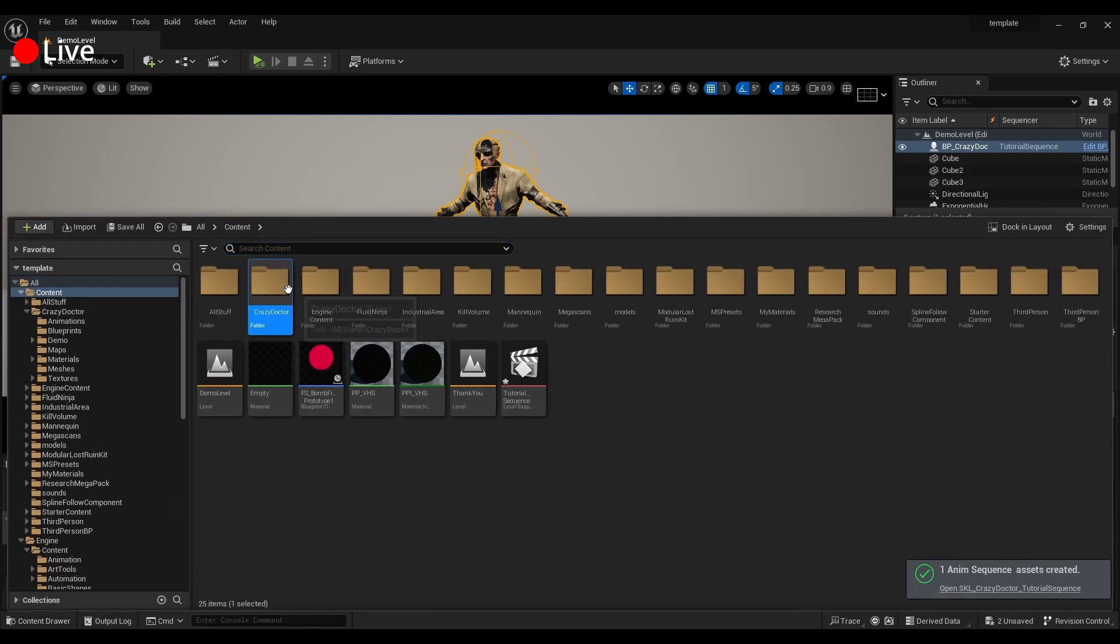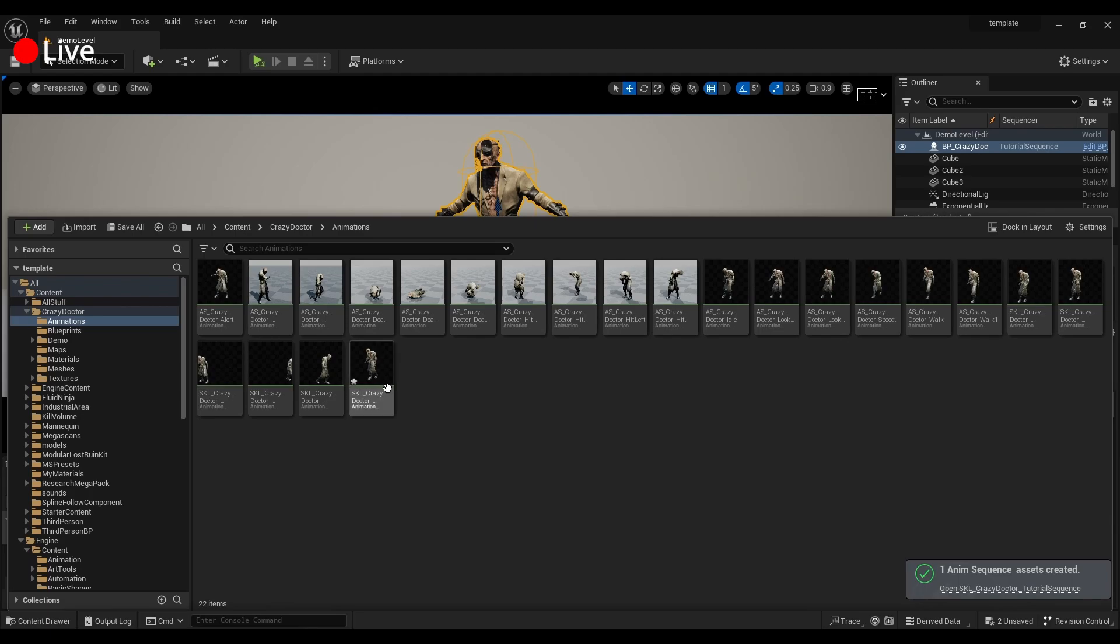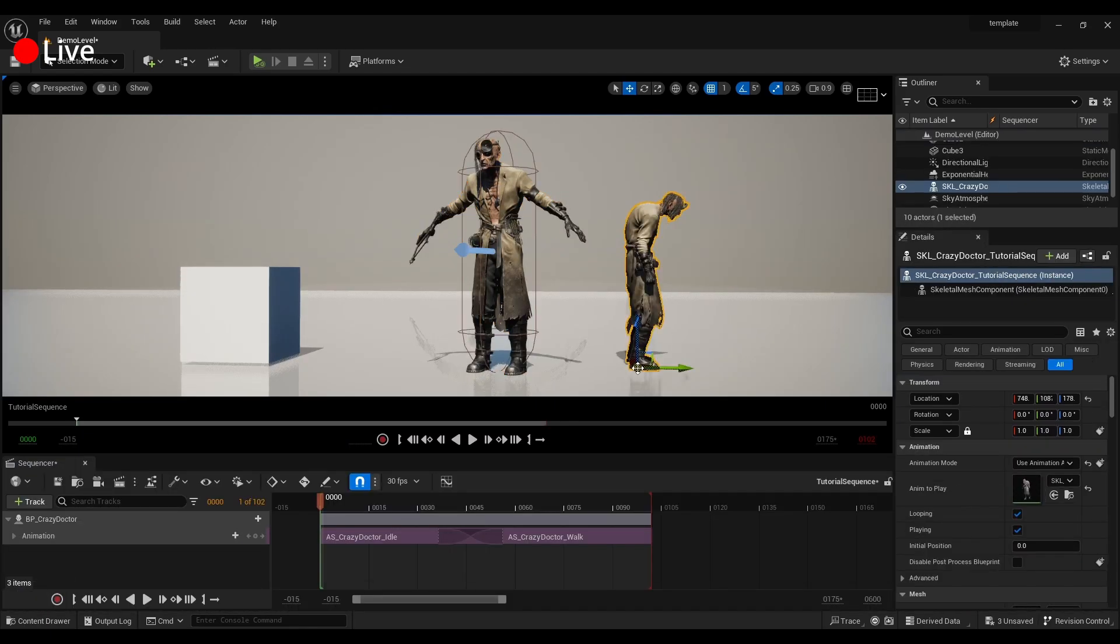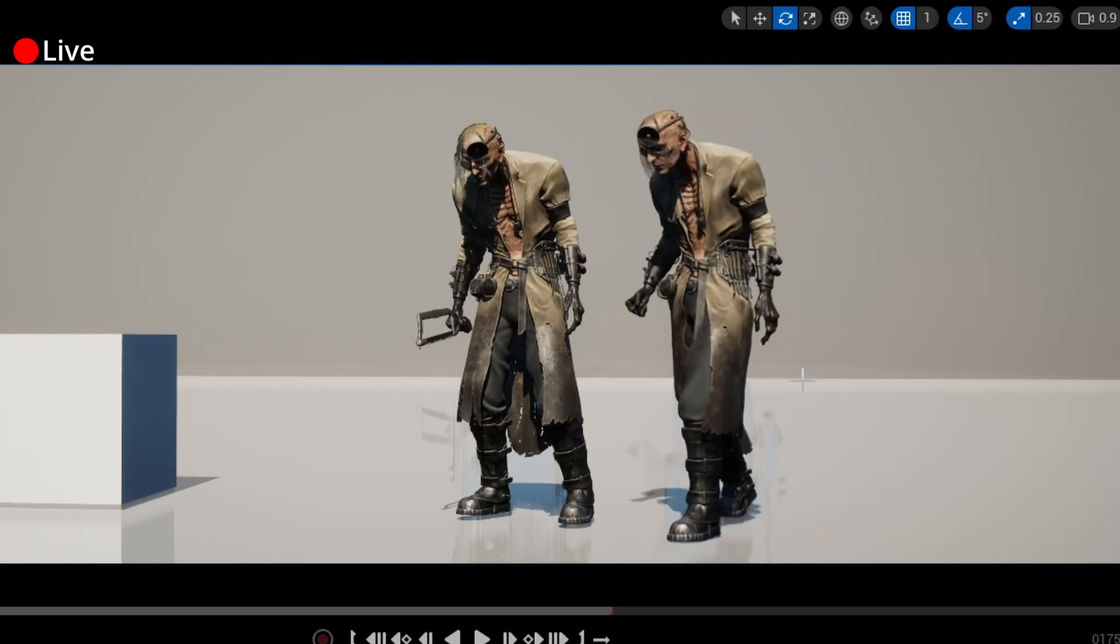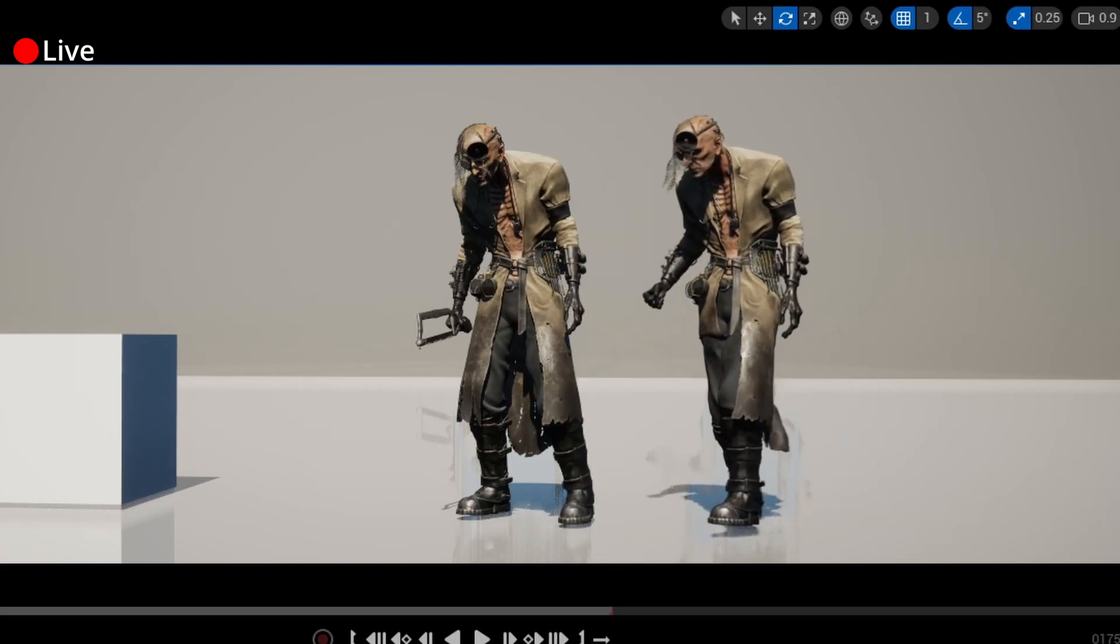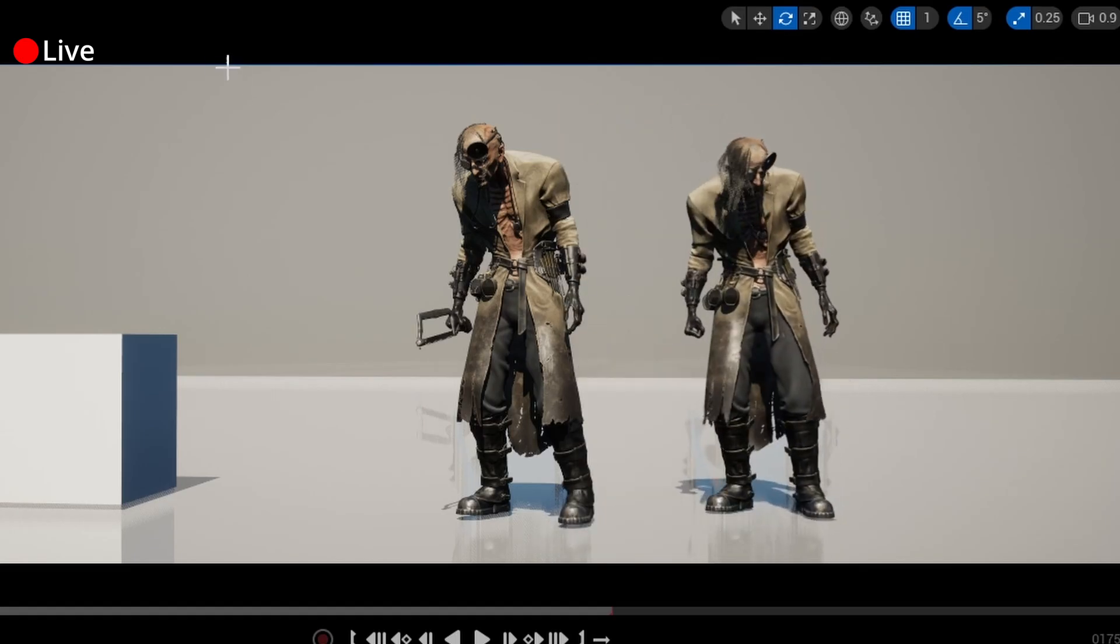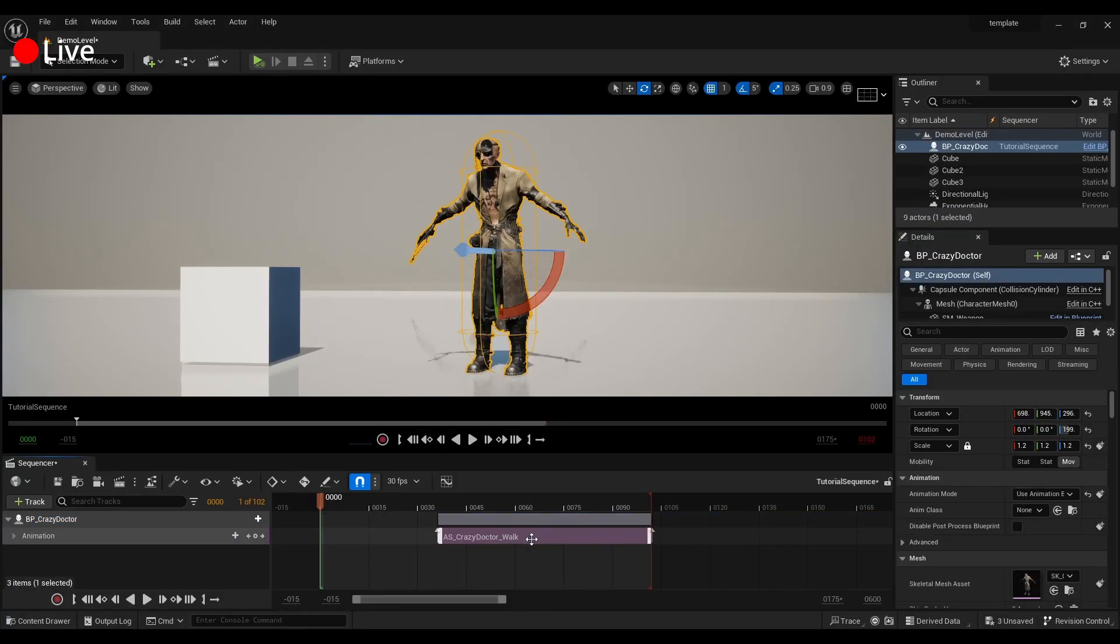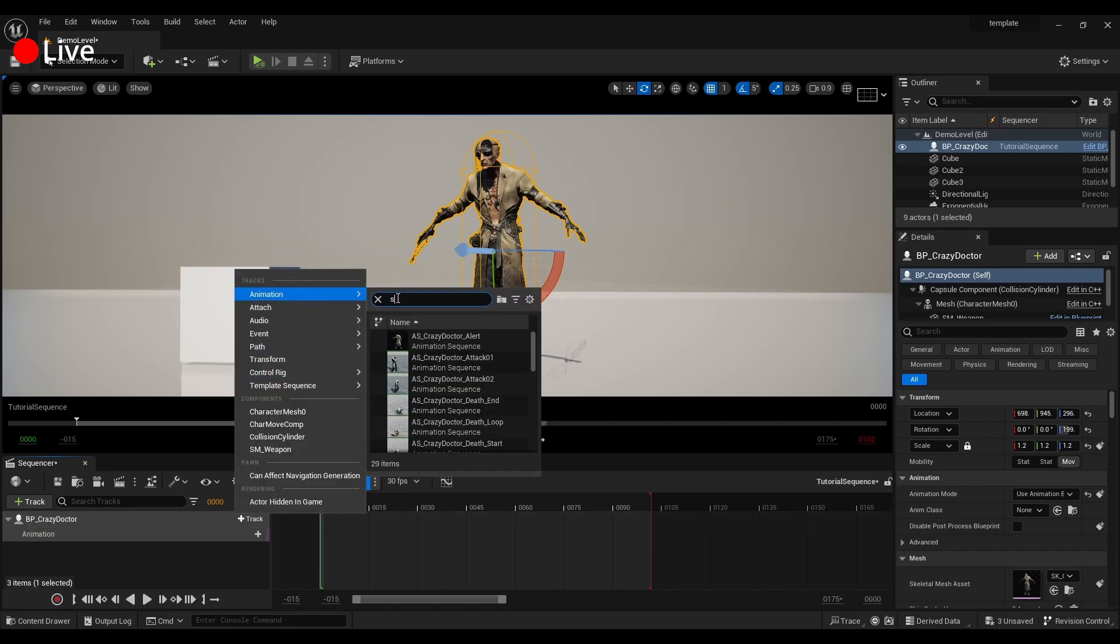I'll save this tonight animations folder. We'll call it tutorial sequence. Export to animation sequence and now if we go check that out, our tutorial sequence here, as you can see we now have a new animated sequence.